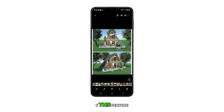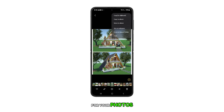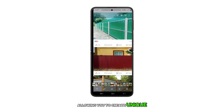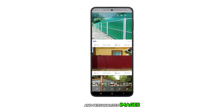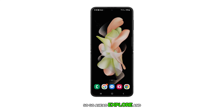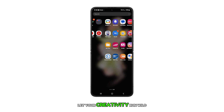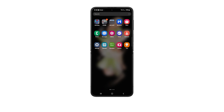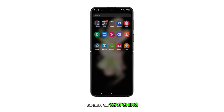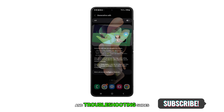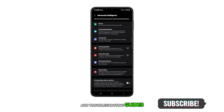This feature opens up a whole new world of possibilities for your photos, allowing you to create unique and personalized images. So go ahead, explore, and let your creativity run wild. Thanks for watching, and don't forget to subscribe for more helpful tips and troubleshooting guides. See you in the next video.